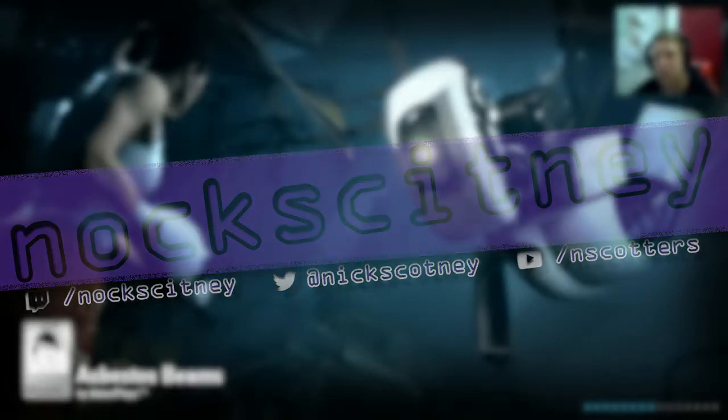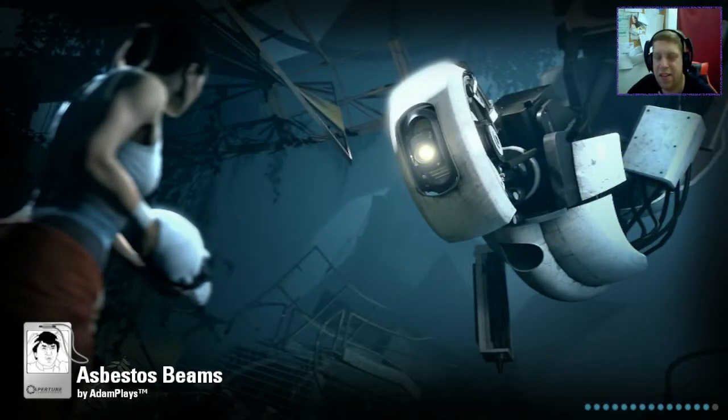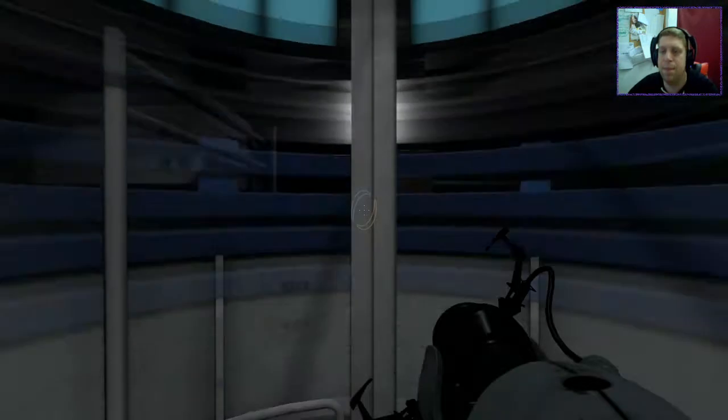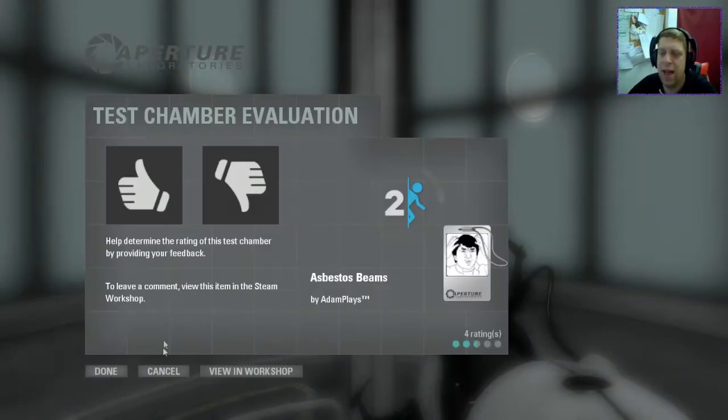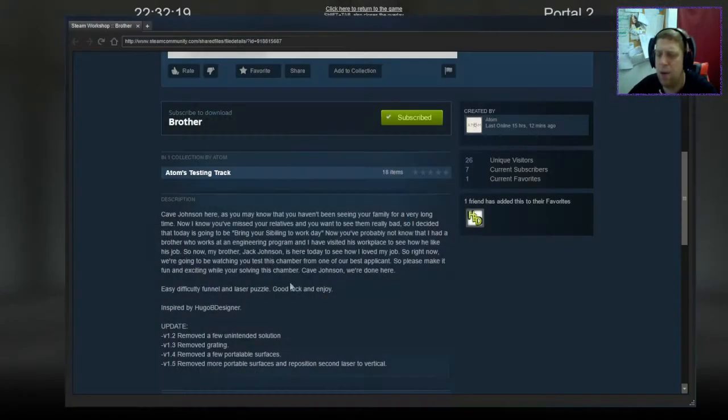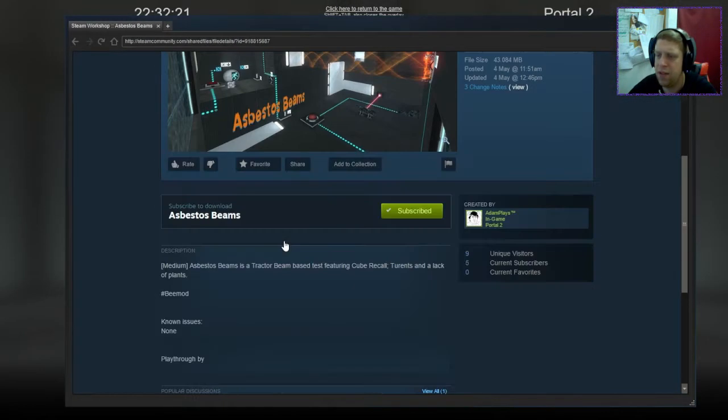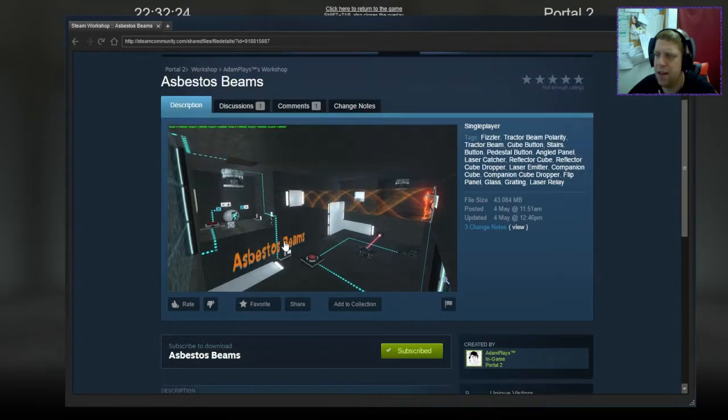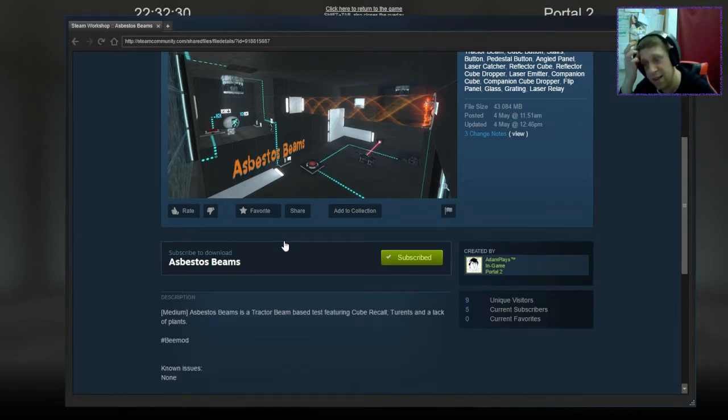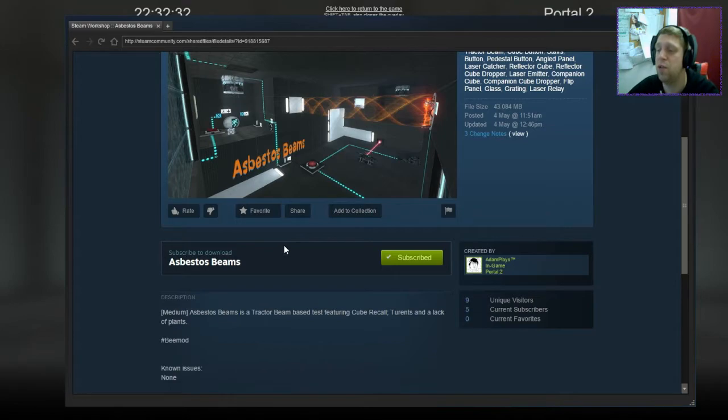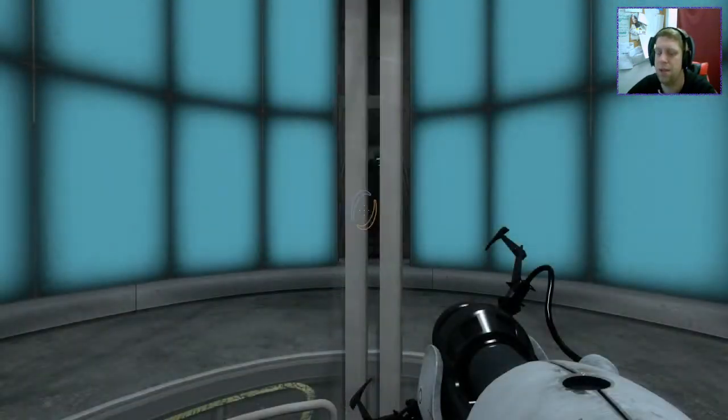Hi there guys, what's going on, it's Dark. Welcome along to a brand new video. Today we are playing Asbestos Beams by AdamPlays, and I believe Conclan has been helping Adam out with this as well, although Conclan has no mention in the author or description. Asbestos Beams is a tracked beam-based test featuring cube recall, turrets, and a lack of plants.